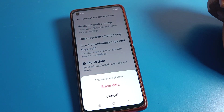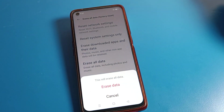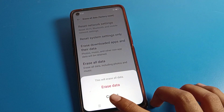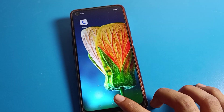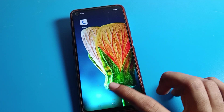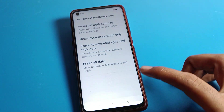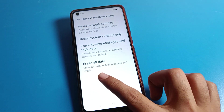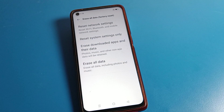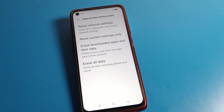When you click Erase All Data, this will erase all data on your device — including your photos, music, downloaded apps, downloaded photos, downloaded games — so everything will be deleted from your device.